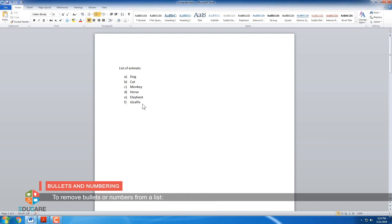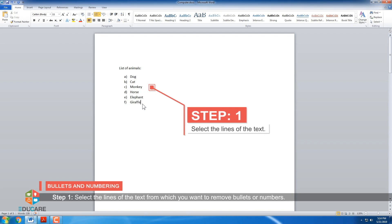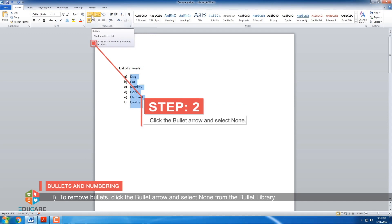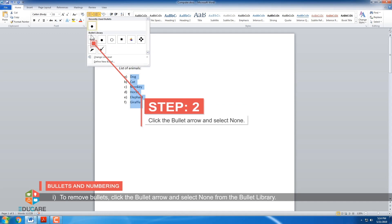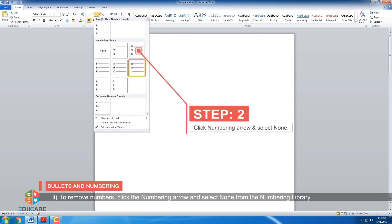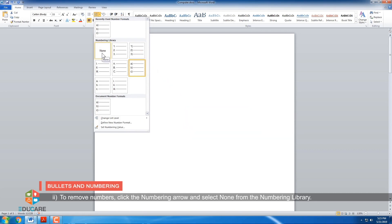To remove bullets or numbers from a list. Step 1: Select the lines of text from which you want to remove bullets or numbers. Step 2: Do one of the following. To remove bullets, click the Bullets arrow and select None from the bullet library. To remove numbers, click the numbering arrow and select None from the numbering library.